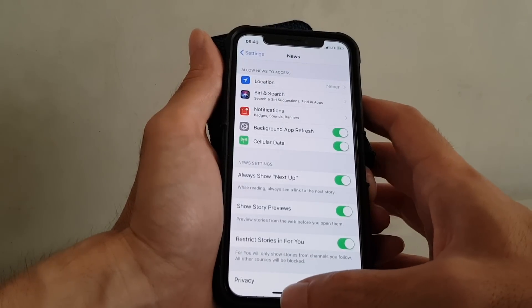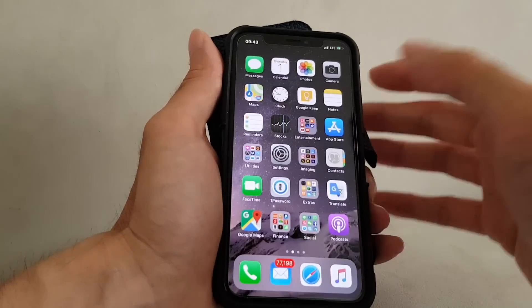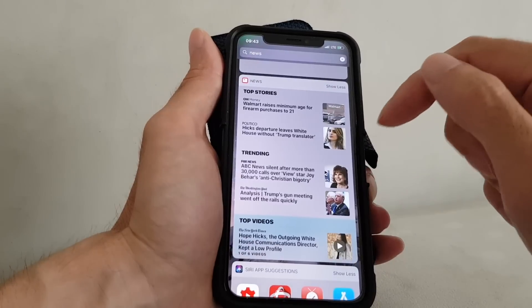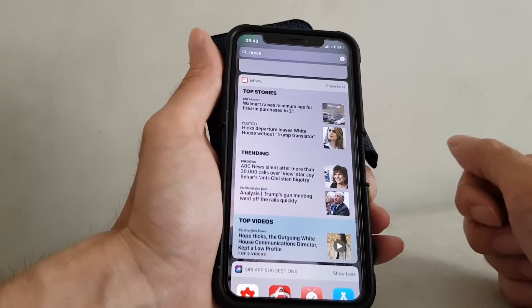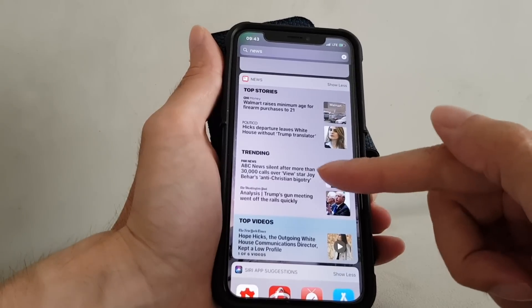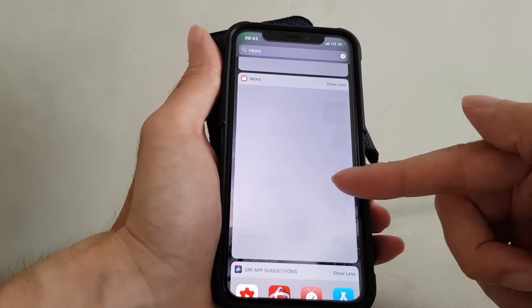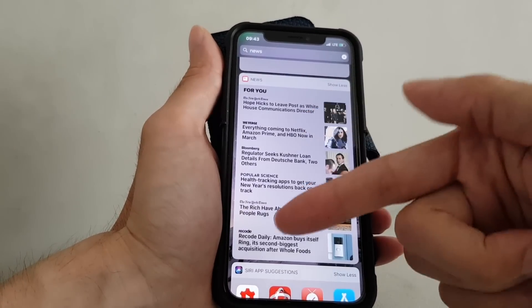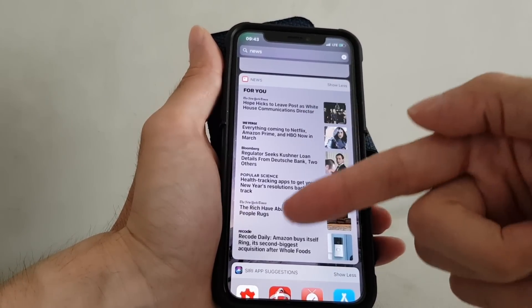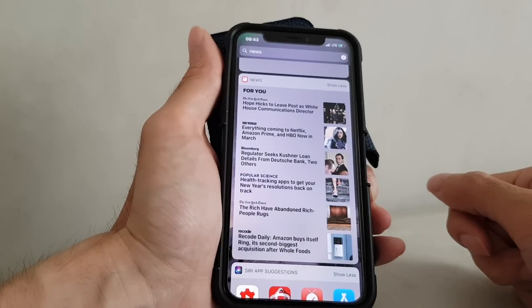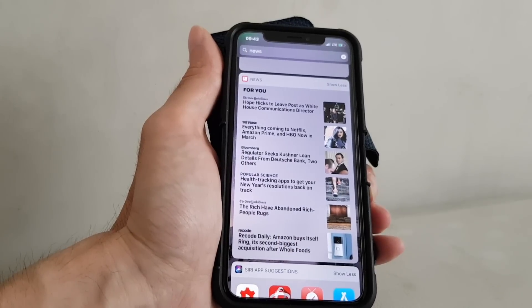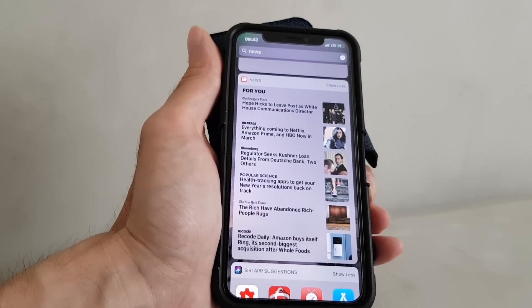Let's go back to the widget and see if the news is rectified. And now you see it's only the news that I follow. So that's how you fix the news widget. Thanks for watching and stay safe.